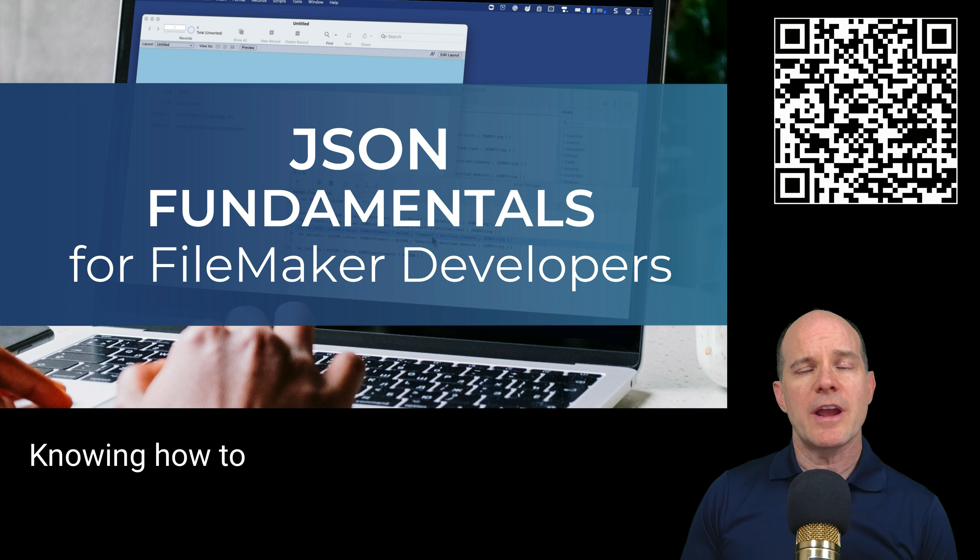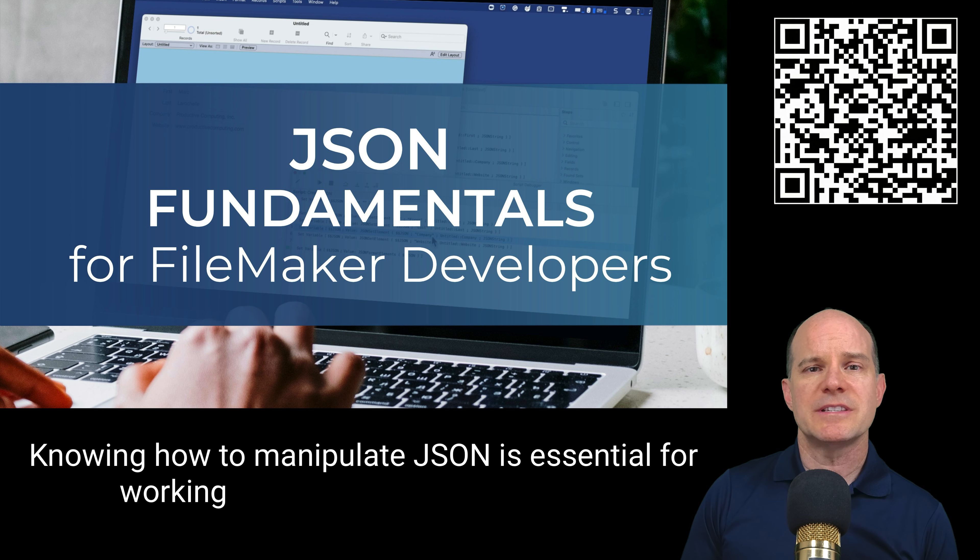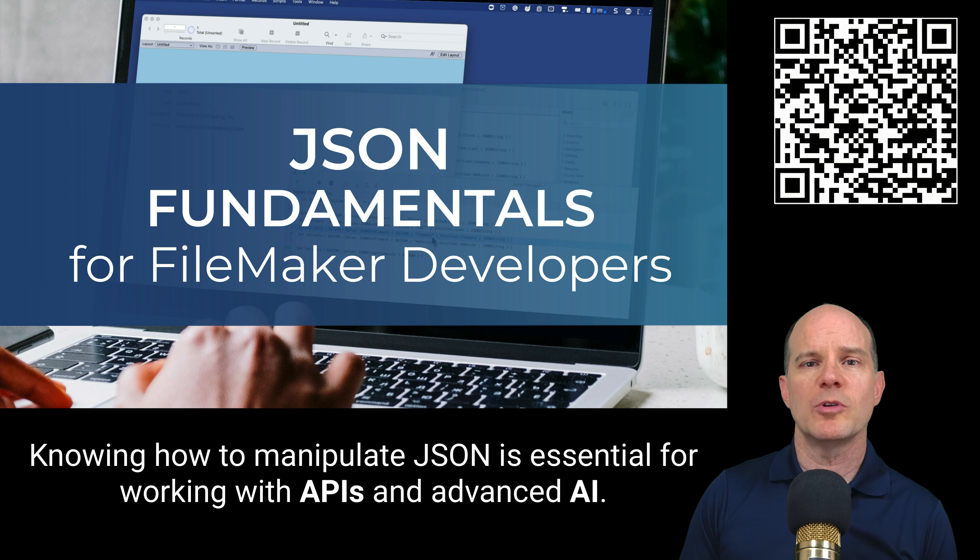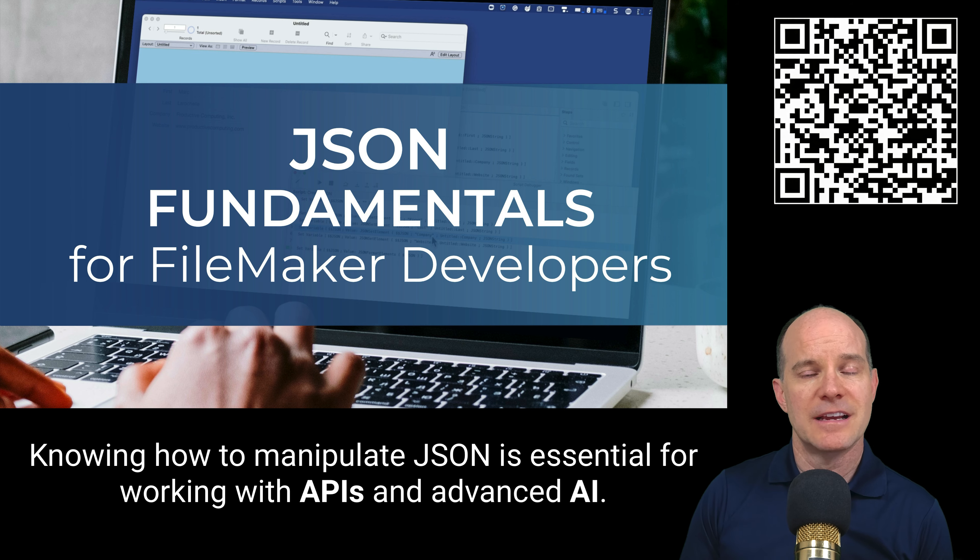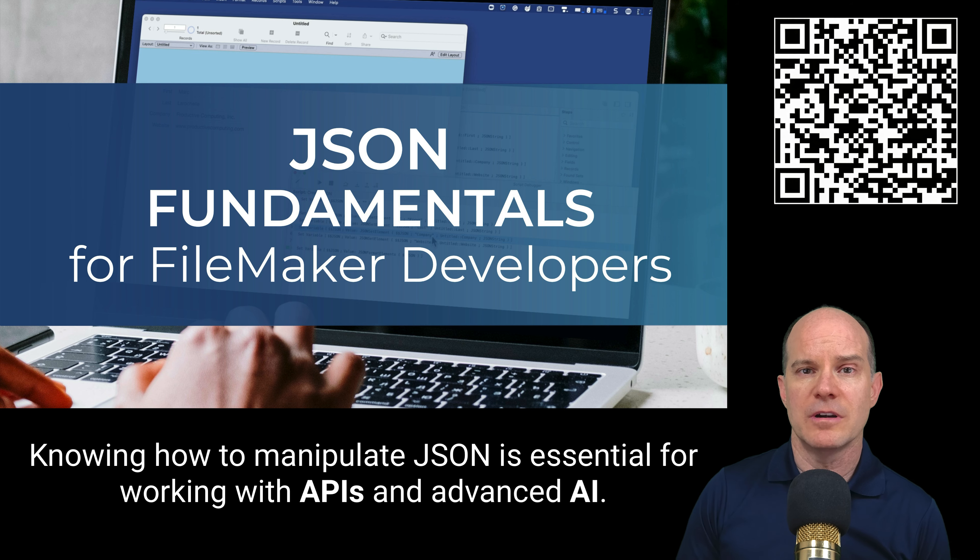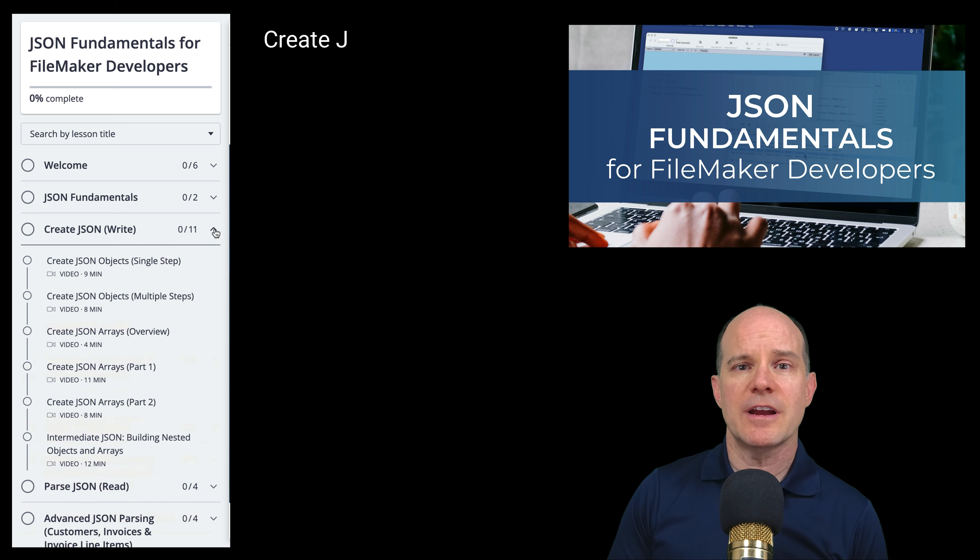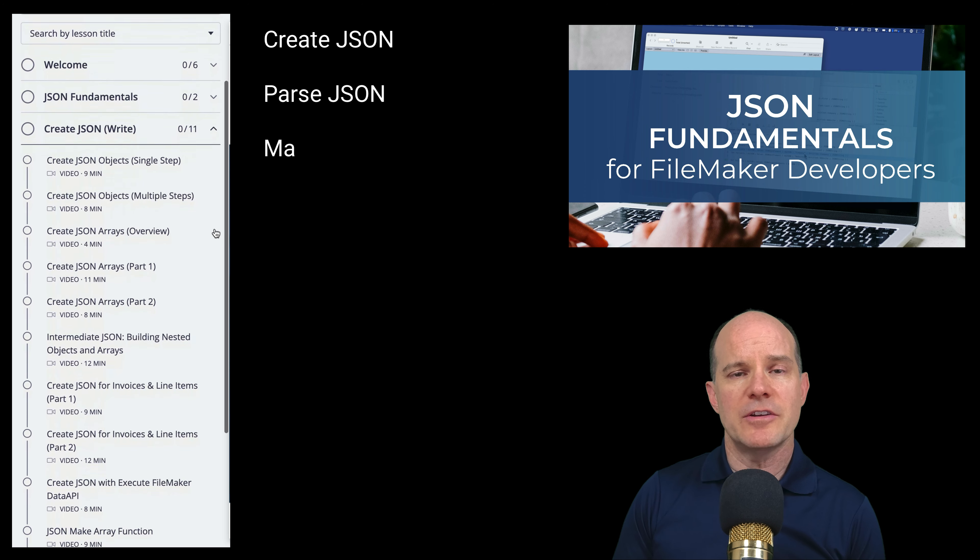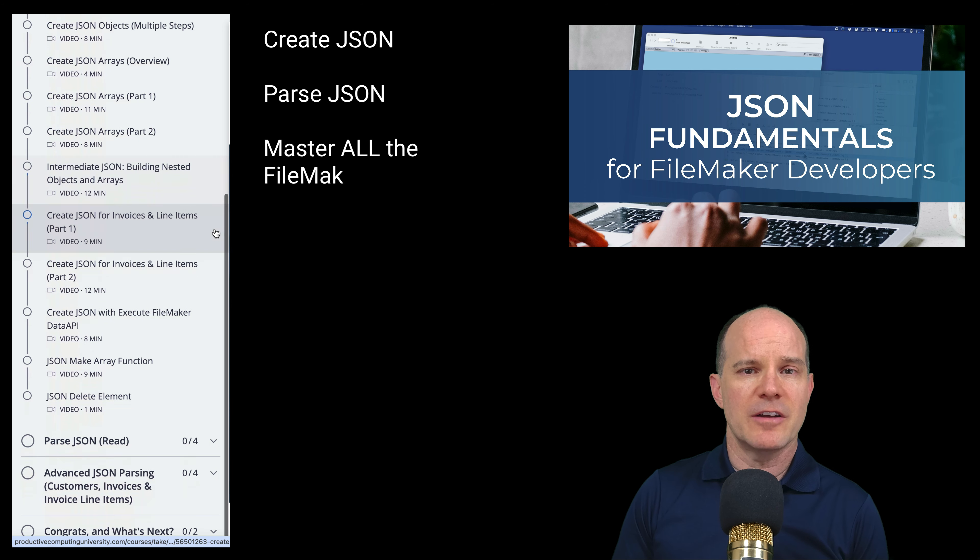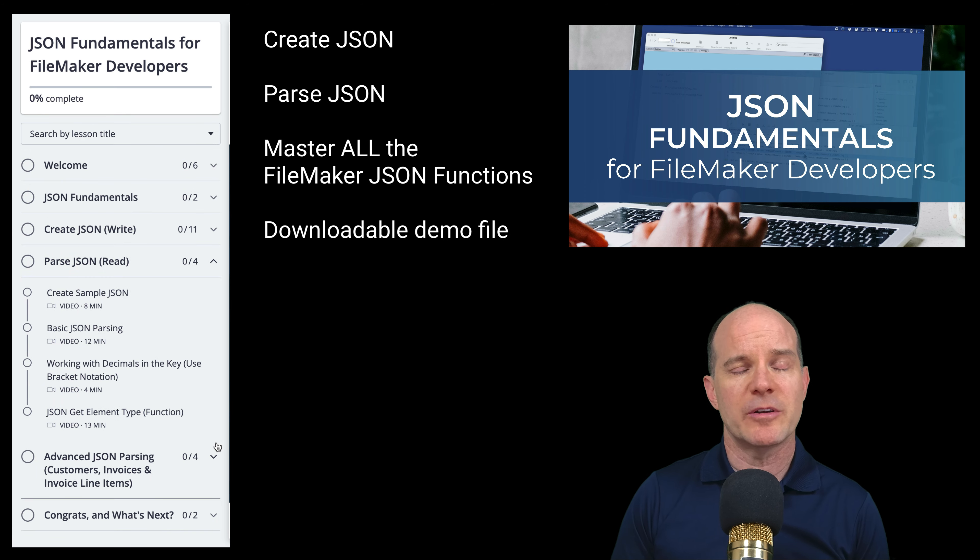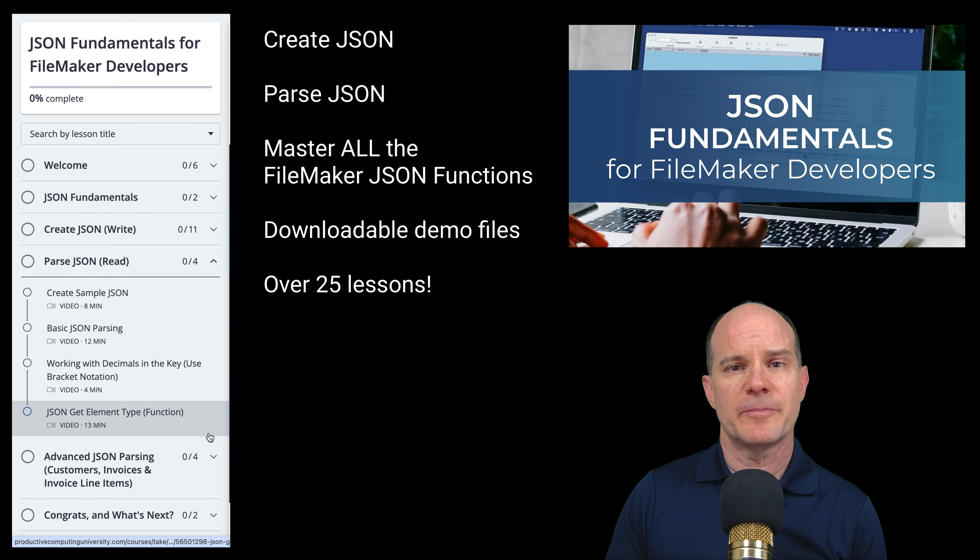Knowing how to create, parse, and manipulate JSON is essential in order to integrate FileMaker with the world of APIs, Claris Connect, artificial intelligence, and more. In this complete course, we'll cover everything you need to know about JSON from the perspective of a Claris FileMaker Pro Developer.